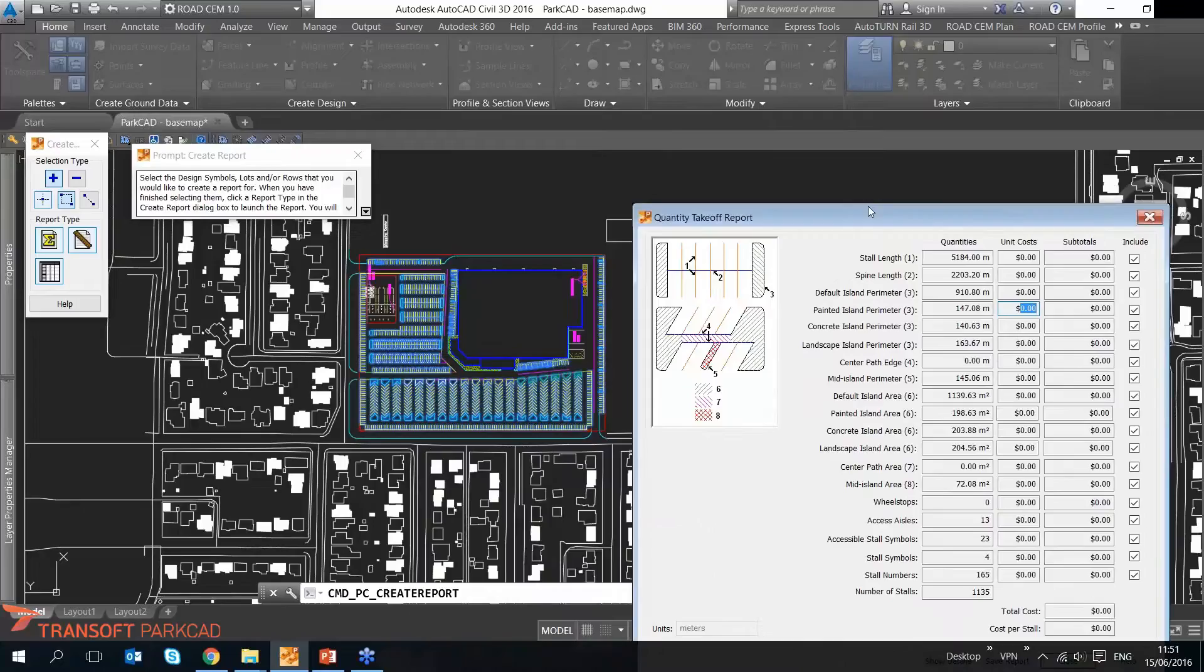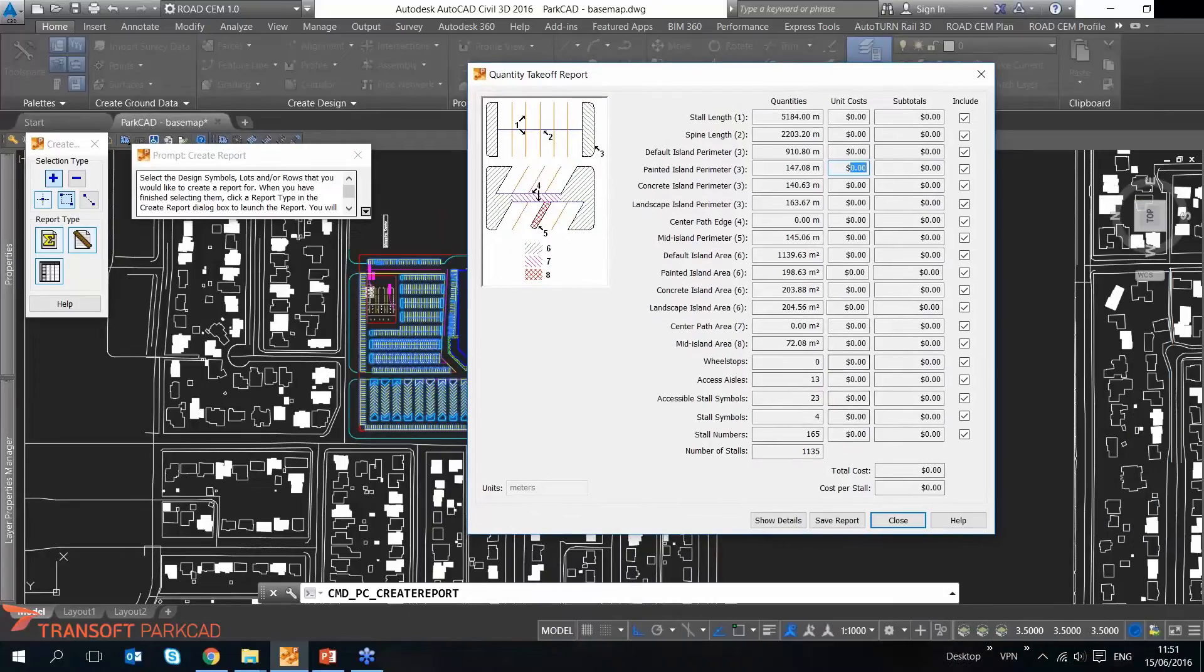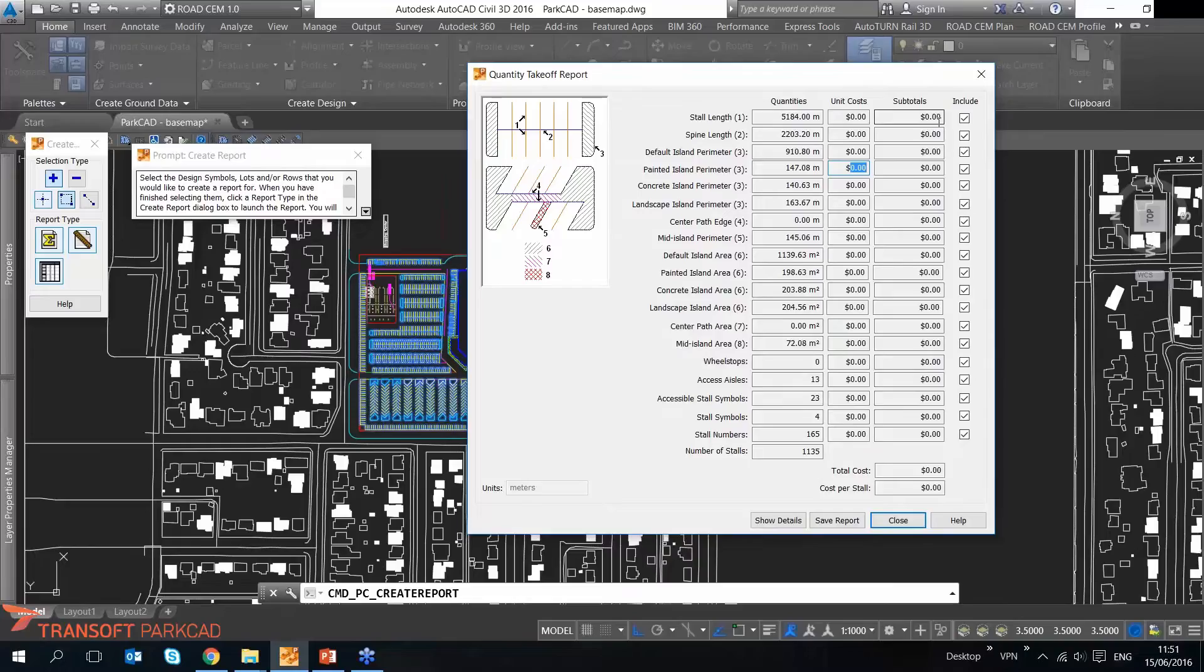will be constructed. So this is a very good tool to, again, if you have multiple layouts, multiple design iterations, you could just quickly have multiple quantity takeoff reports out of those. And then for your client you can